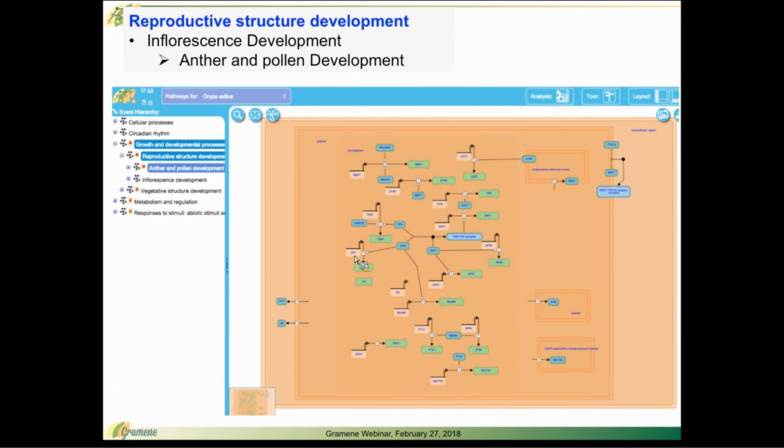Moving to our recently curated pathways, I wanted to highlight a few. Here's an example of inflorescence development. We're depicting anther and pollen development here, a reproductive structure.